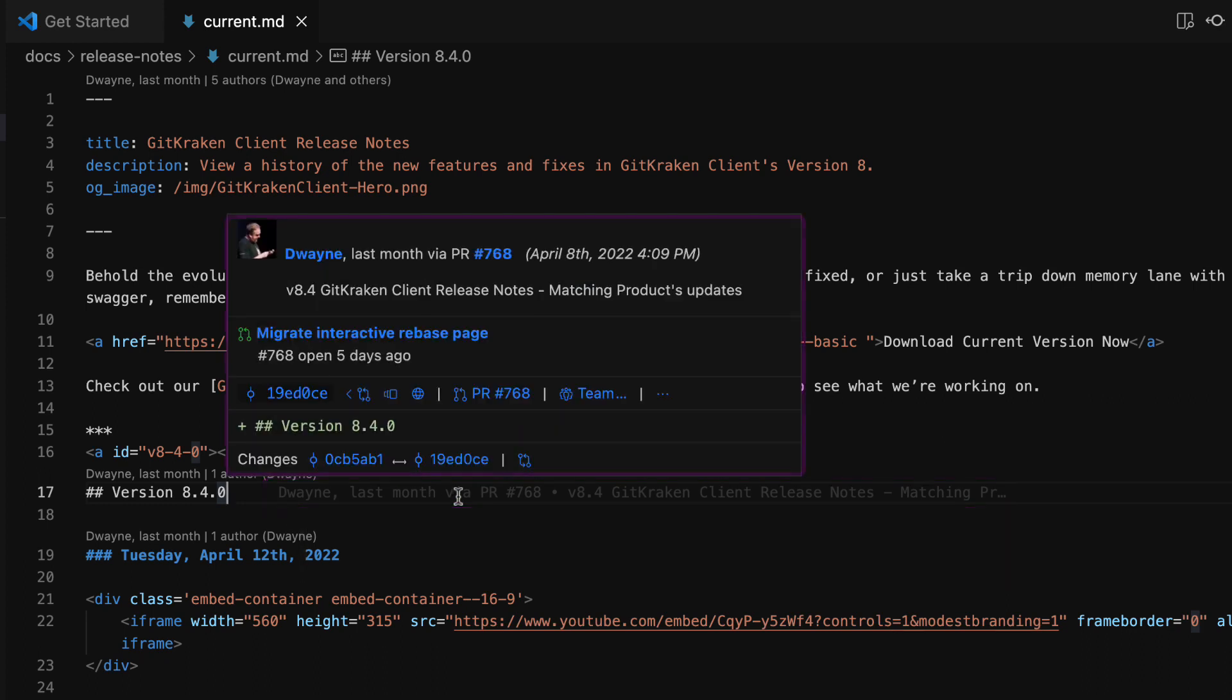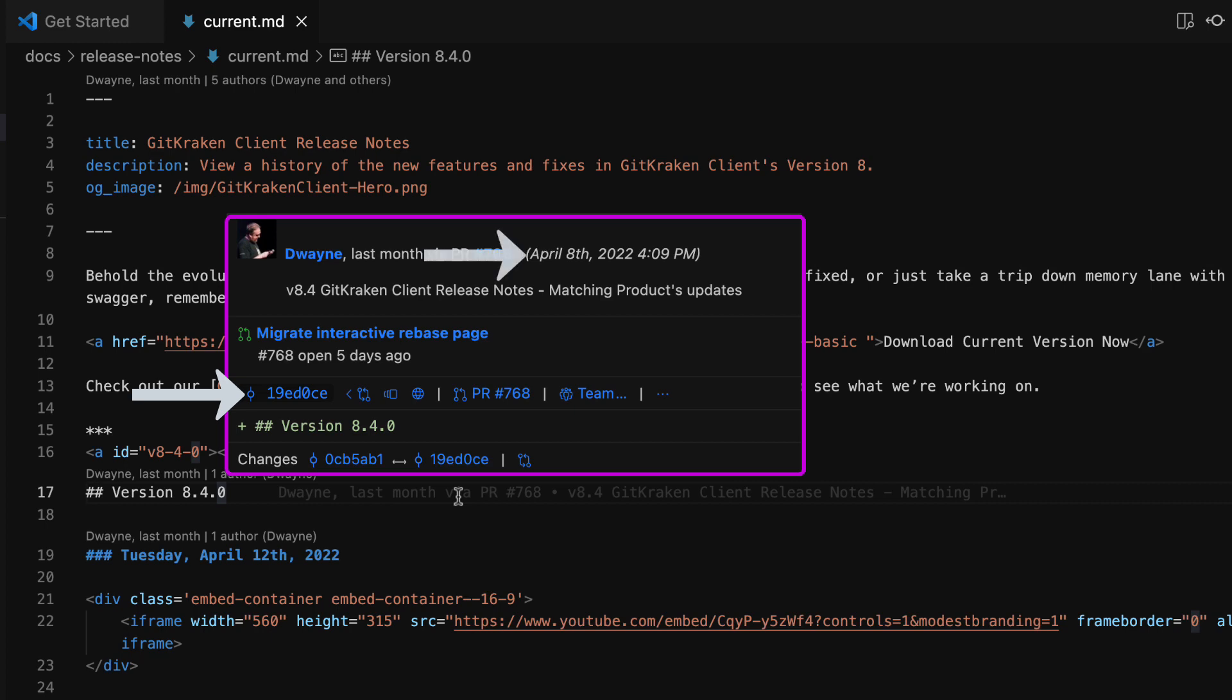Hover over the annotation to get even more details like commit ID and quick actions, commit date and the full commit message.